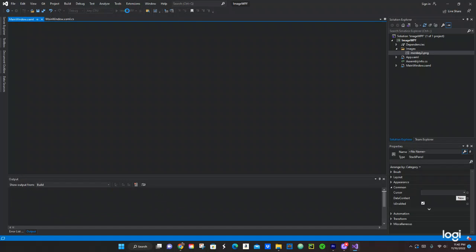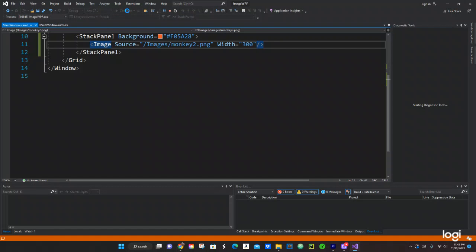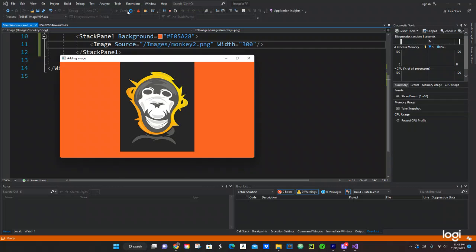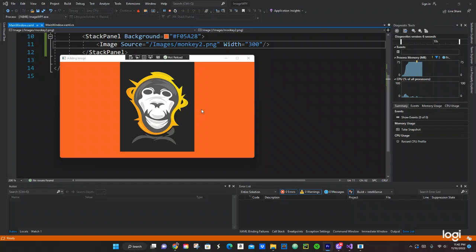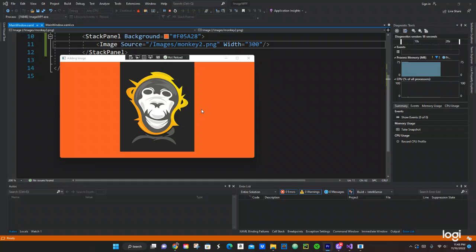So hopefully you guys like the video. Hopefully this video helped you to create a folder and add an image to the folder, and also add an image on the WPF.